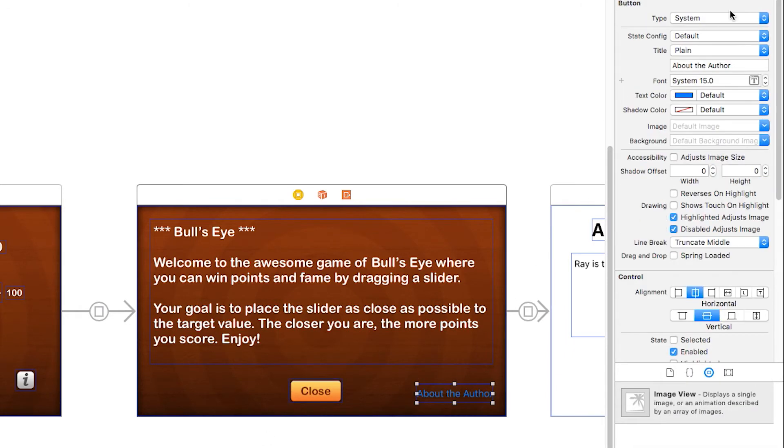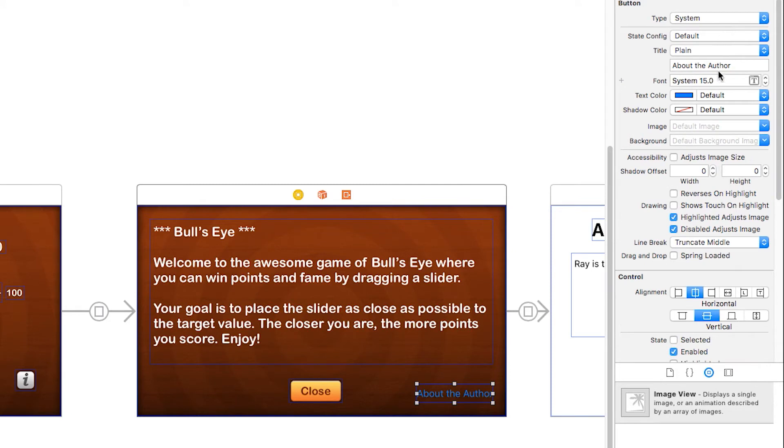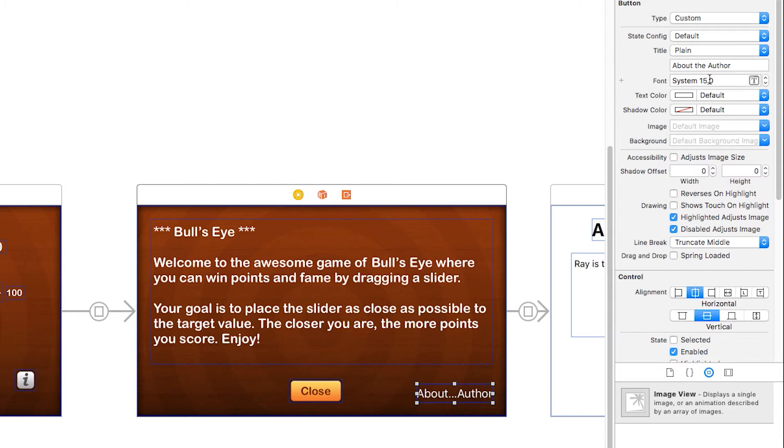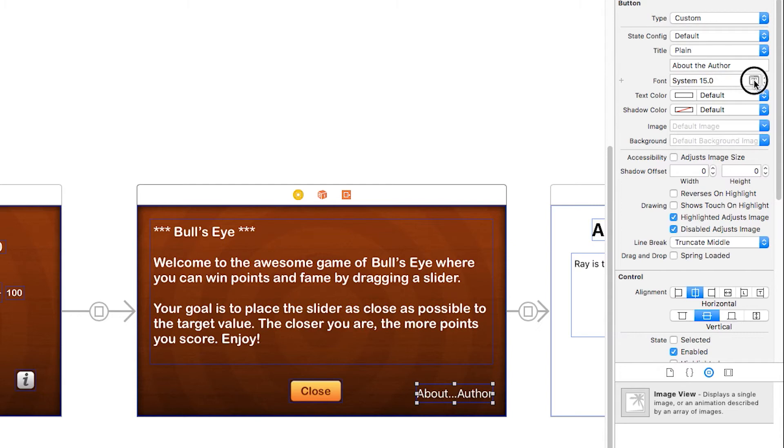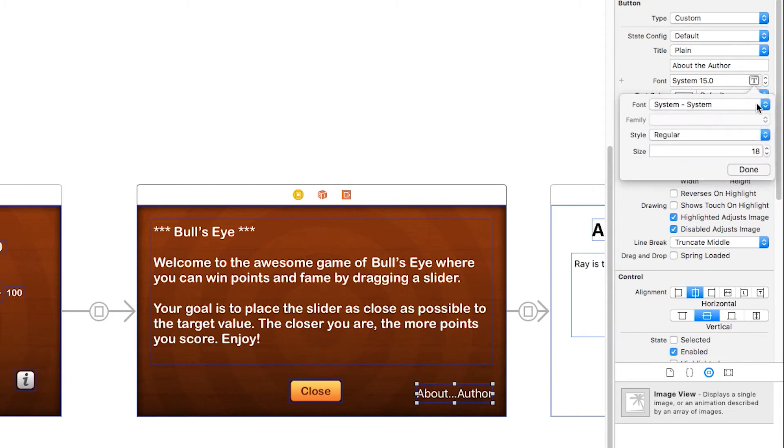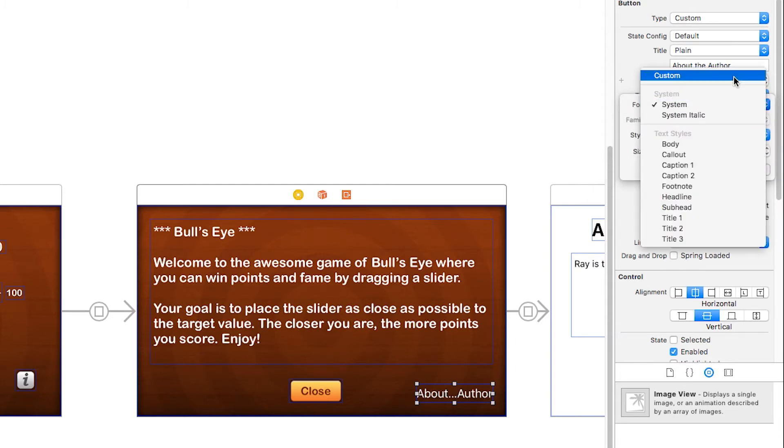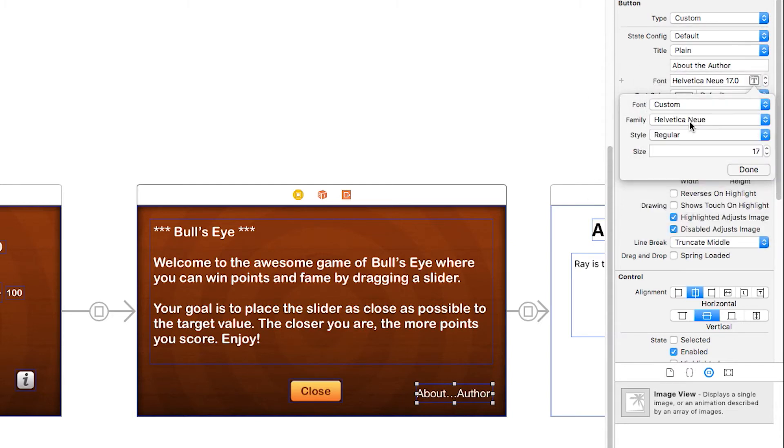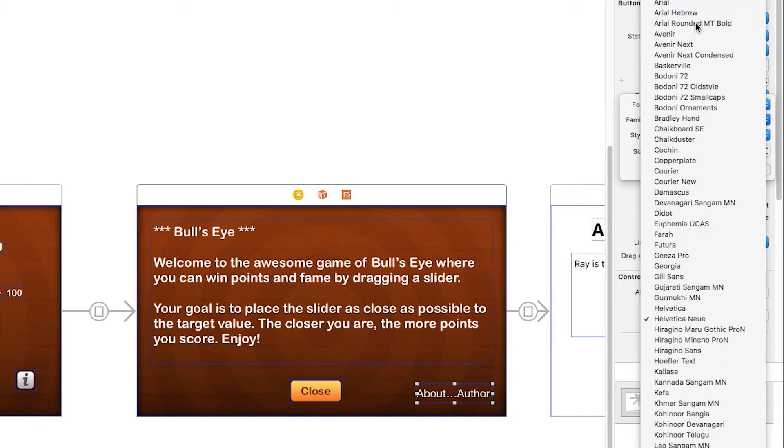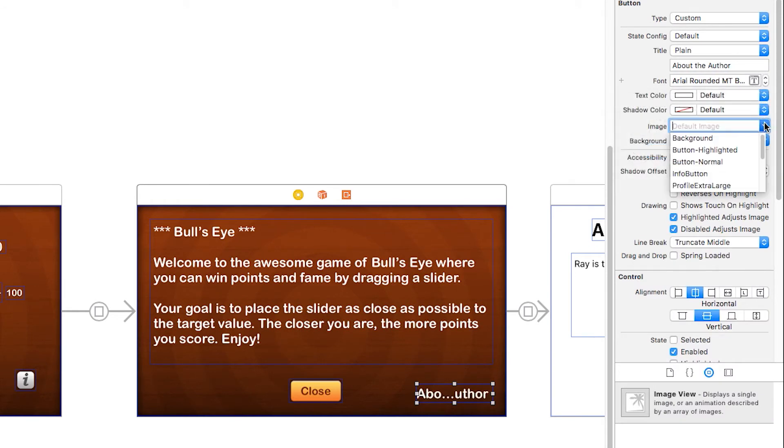Then I'll also might as well change this about the author button in the same exact way. So custom, change the font to Arial MT Bold, change the size up to 20, set the image here to button normal.